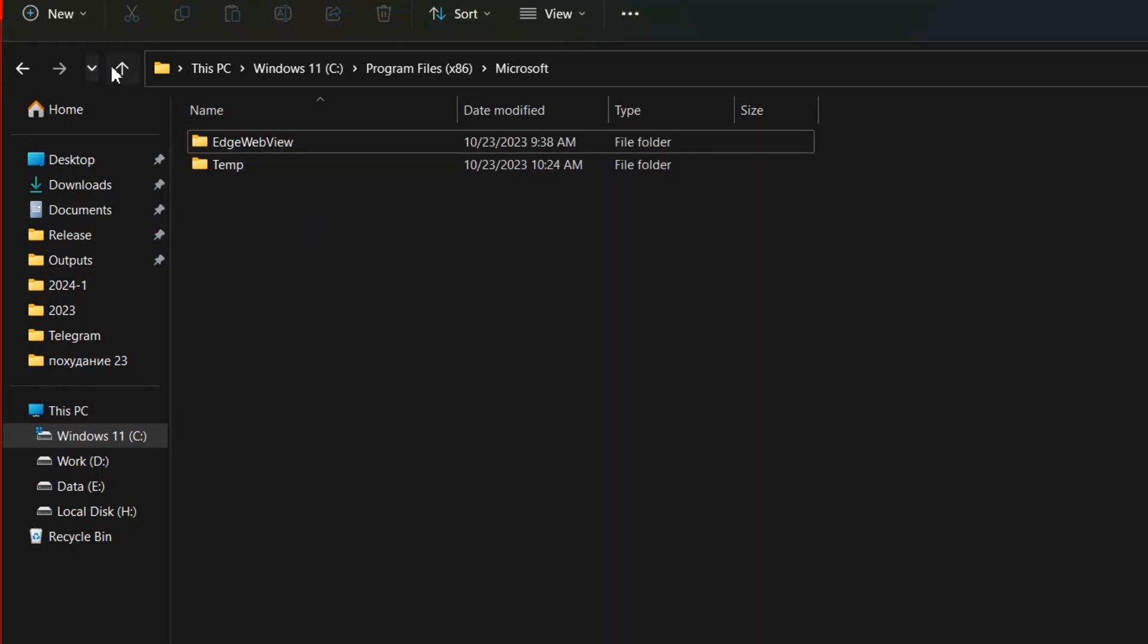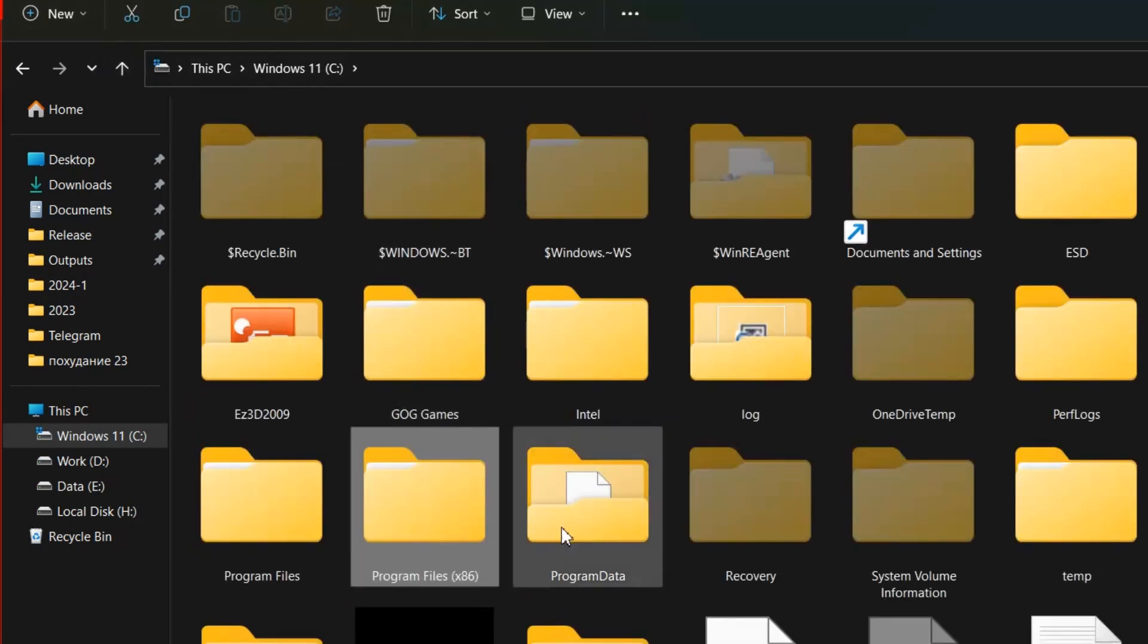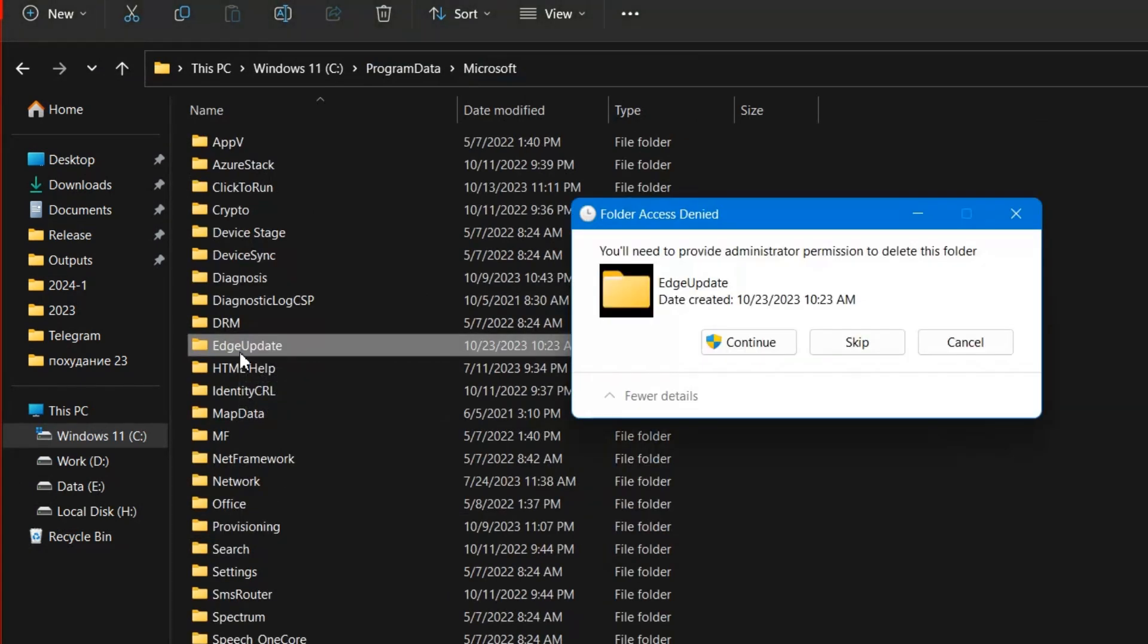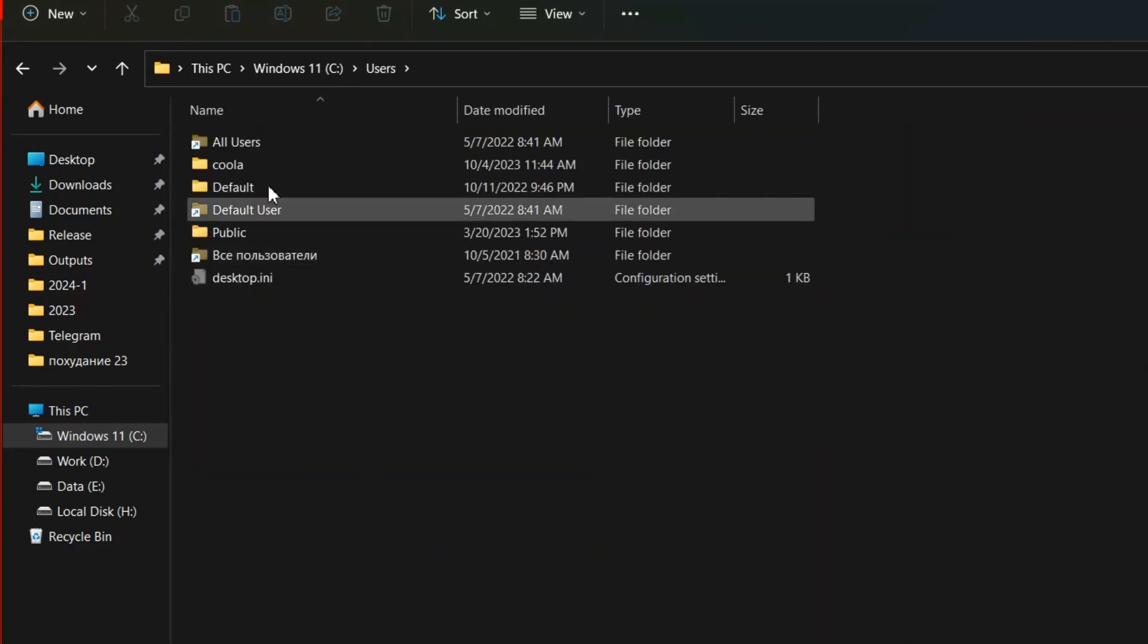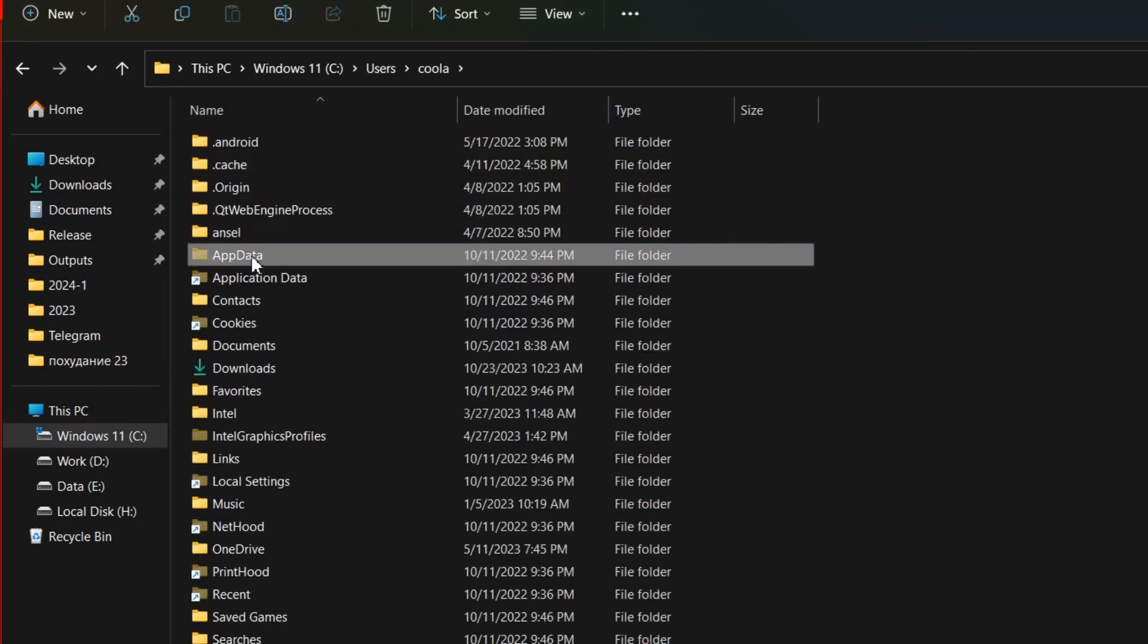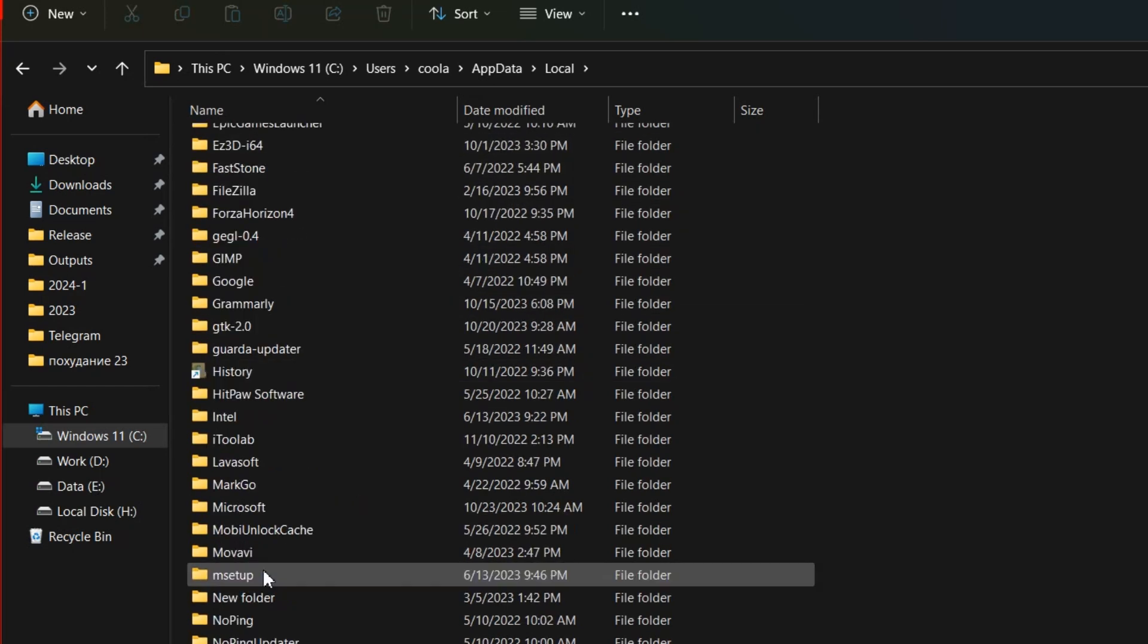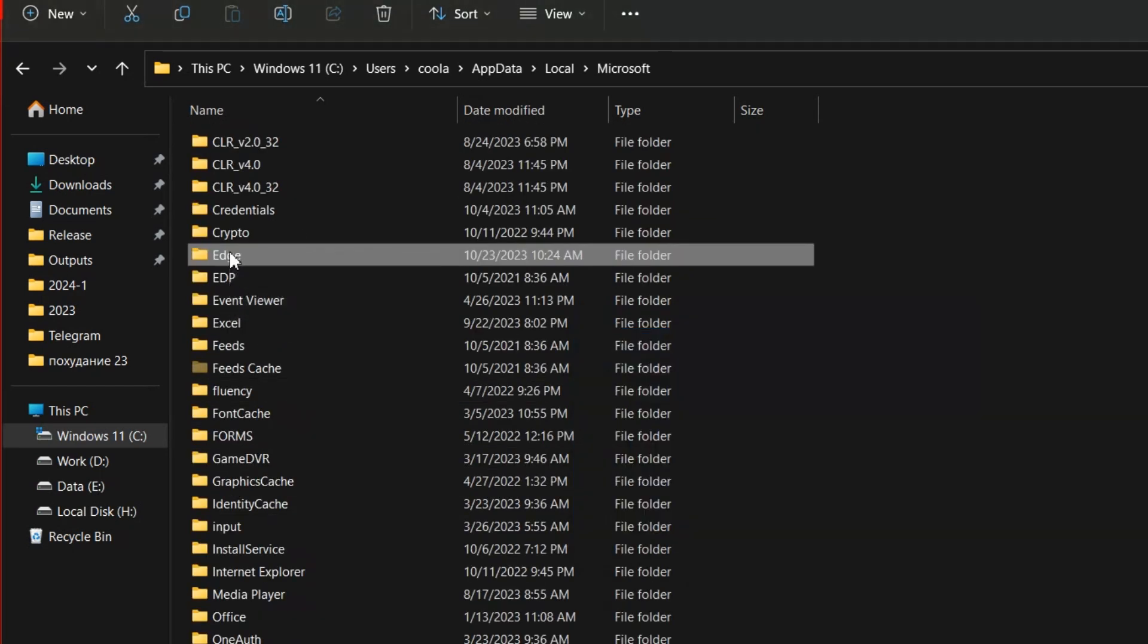Now go to drive C, program data, Microsoft, and delete the EdgeUpdate folder. You can delete also user data in the C, users, your username, appdata, local, Microsoft folder. And here is the Edge folder.